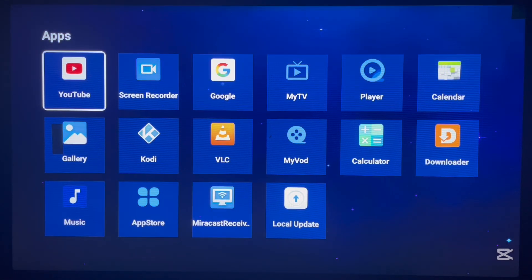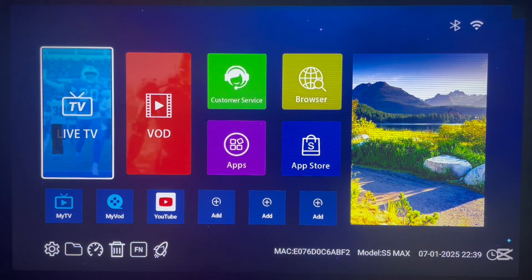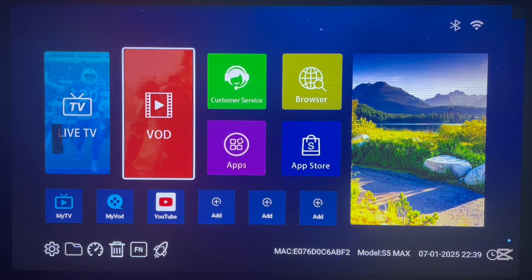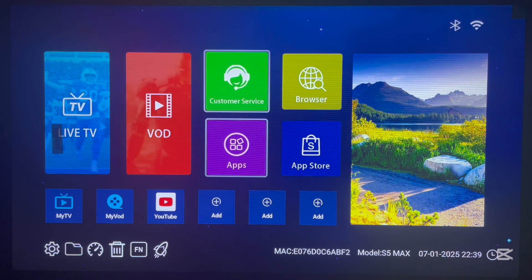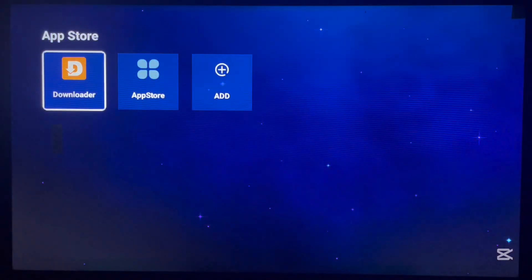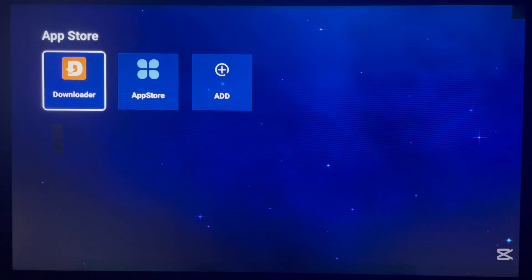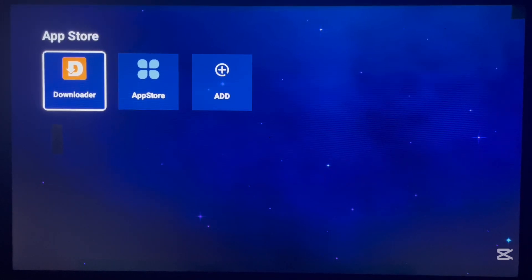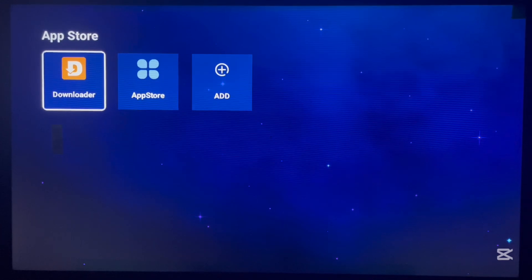Well, what I do is use the Downloader application. Here is the Downloader application that I have. Now, the Downloader application did not come with my Android TV, but I can use it to install applications.